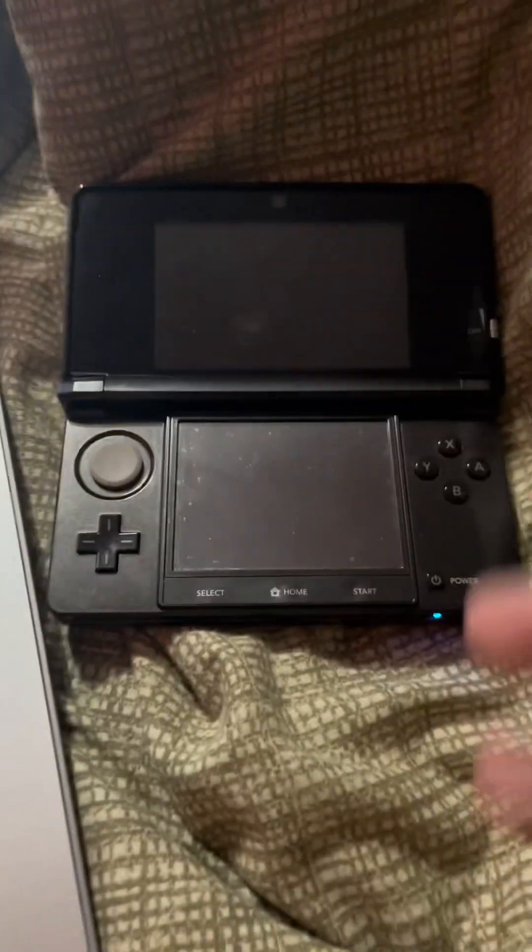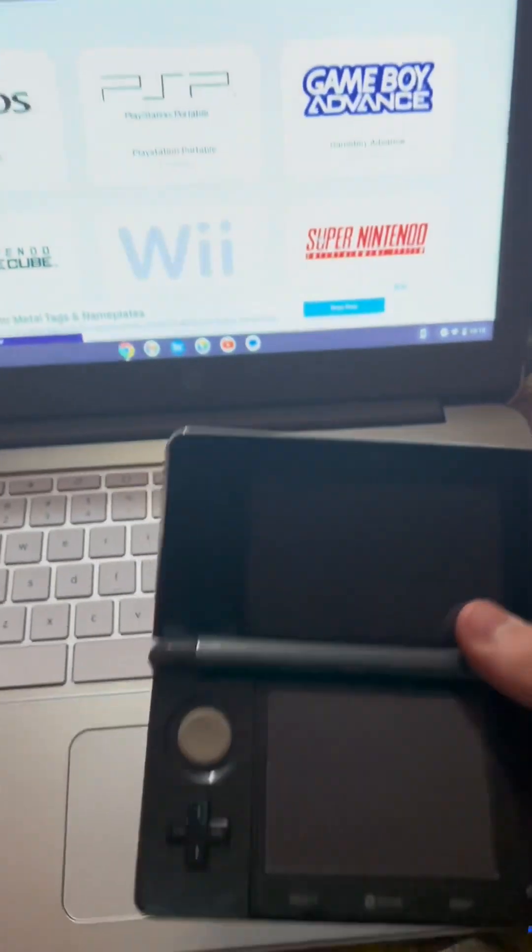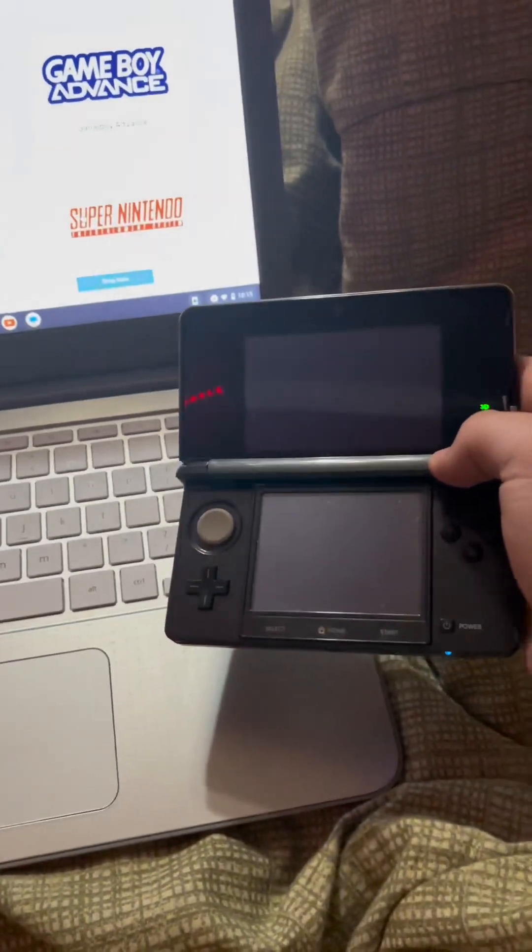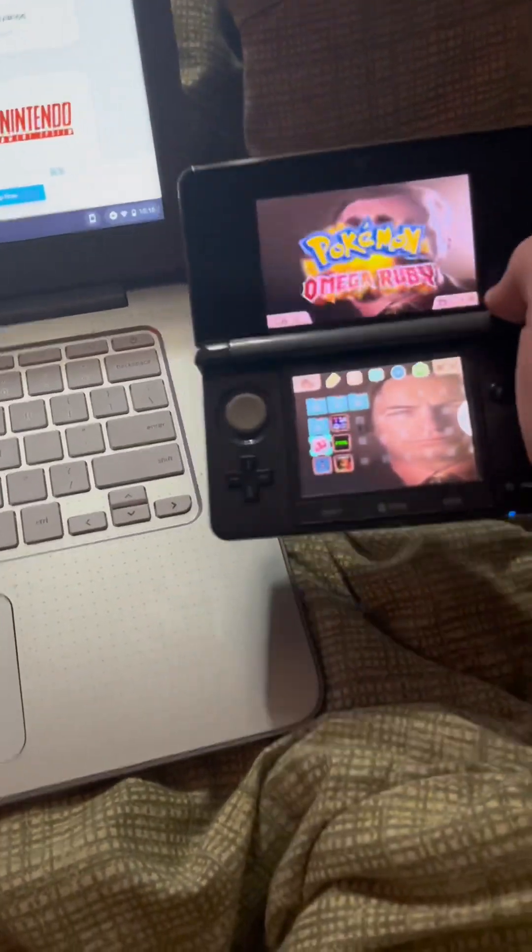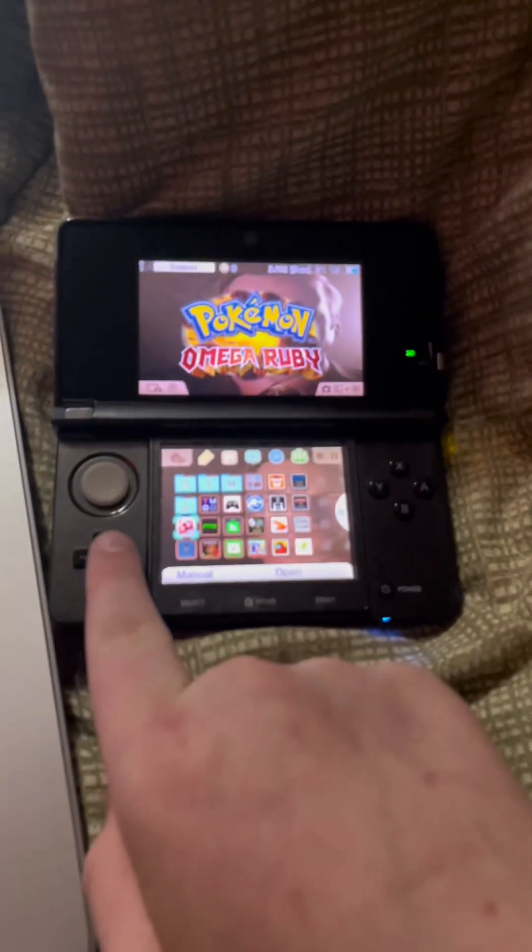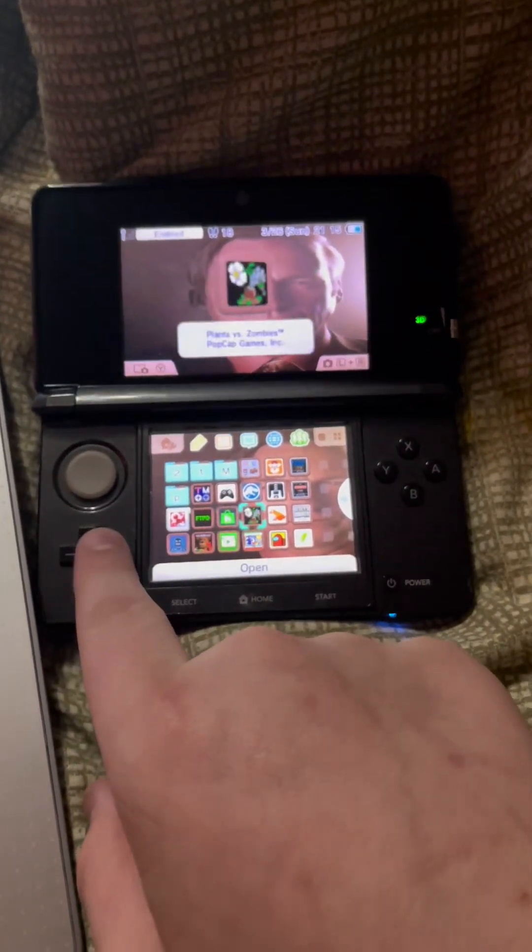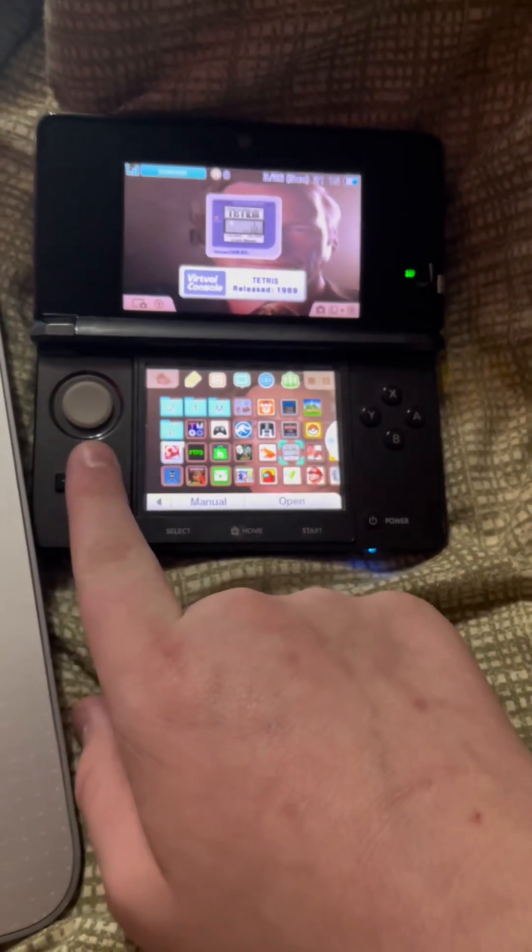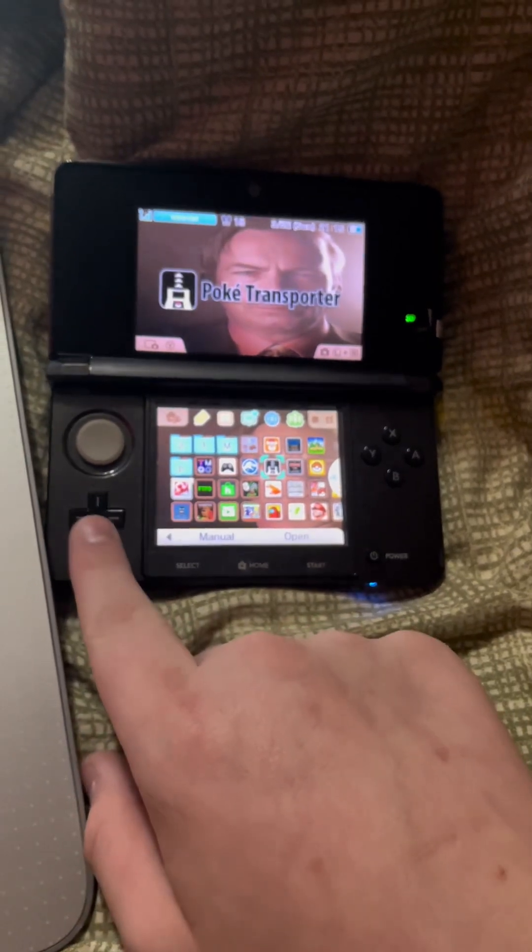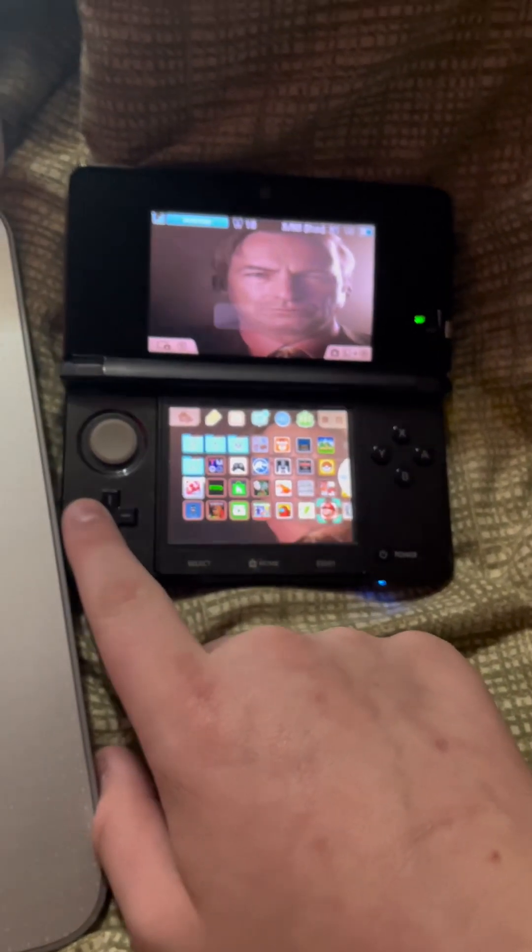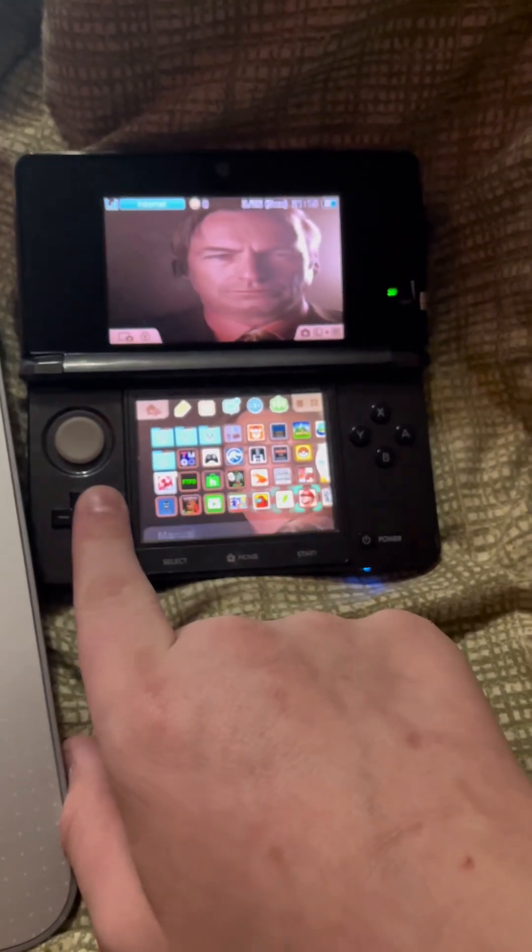It can do a lot of things. It runs homebrew which lets you put in custom games. As you can see, you get all these custom games. You can get Virtual Console, GBA, NES, SNES. You can play the FNAF series, you can play Mario 64 on the DS.